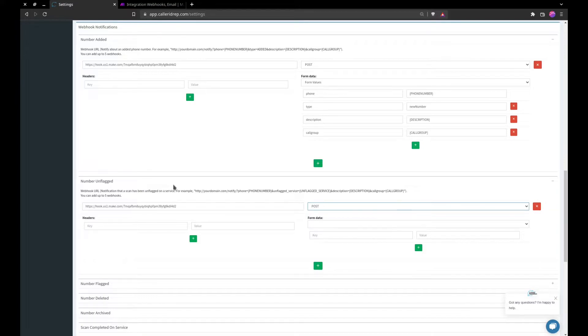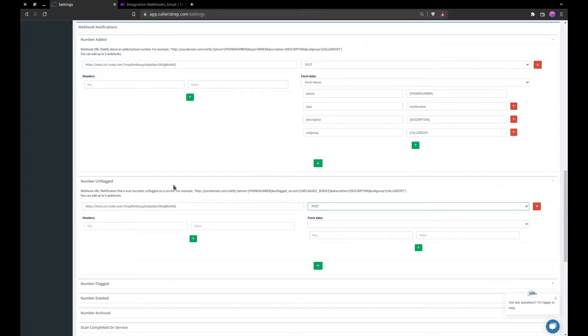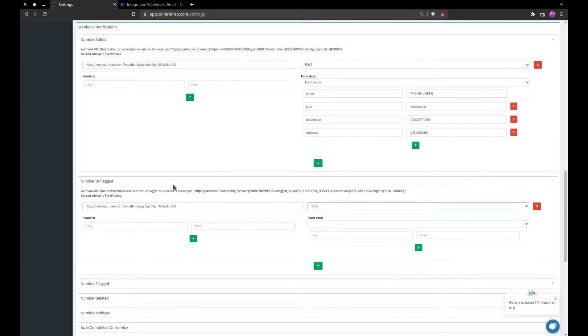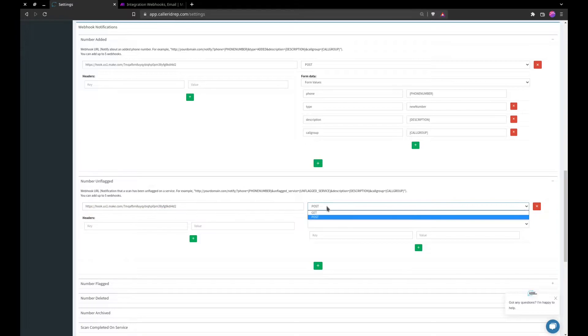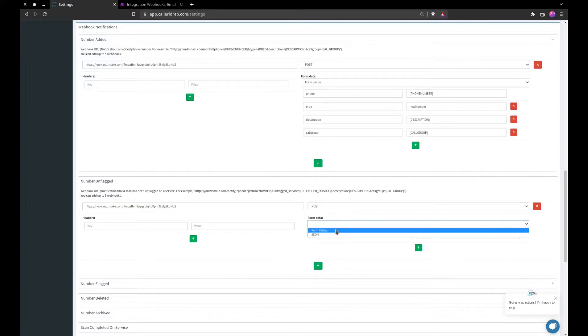If it can support some sort of integration with webhooks, you can integrate with unflagged, basically saying okay this number has now been unflagged, put it back into the pool, begin dialing with it again. So we'll go ahead and put that URL in there with a post variable and form data form values.